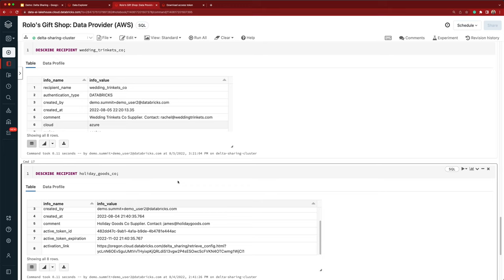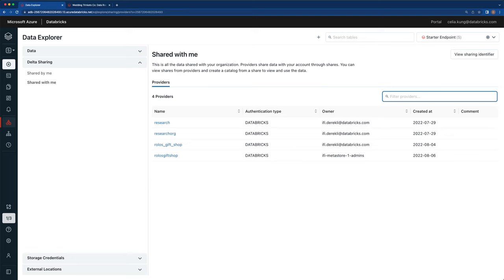So now I've shown that a data provider can use Delta Sharing to share data with recipients, regardless of their compute platform, through a simple SQL API or a UI. Now let's switch over to what the experience looks like from Wedding Trinkets Company's perspective. I am now a data consumer at Wedding Trinkets Company, and I'm using Databricks on Azure.